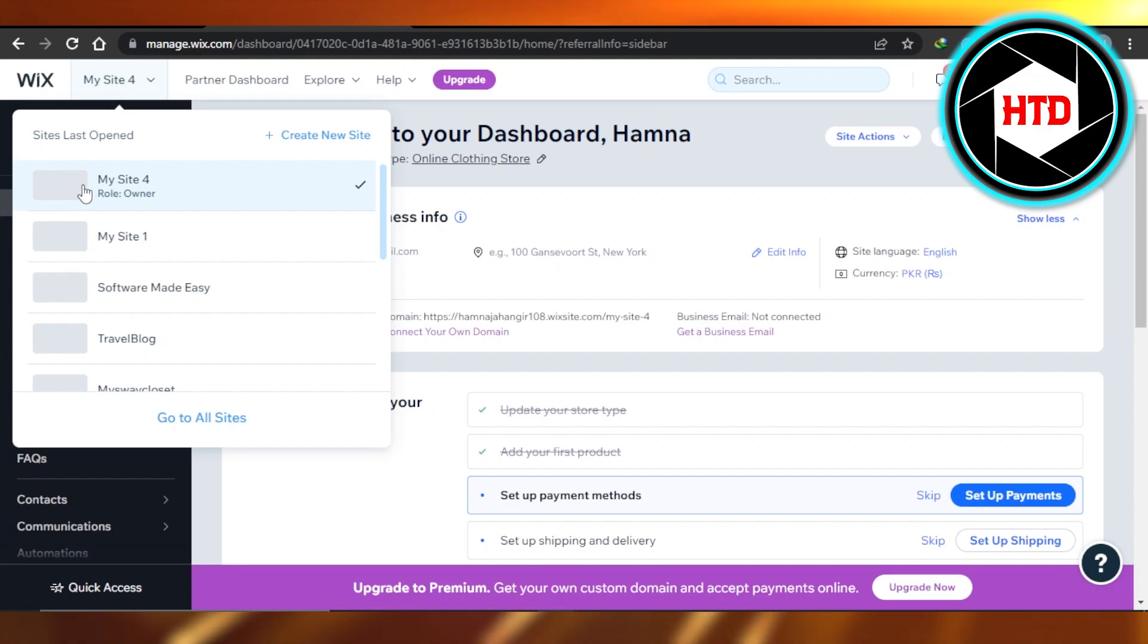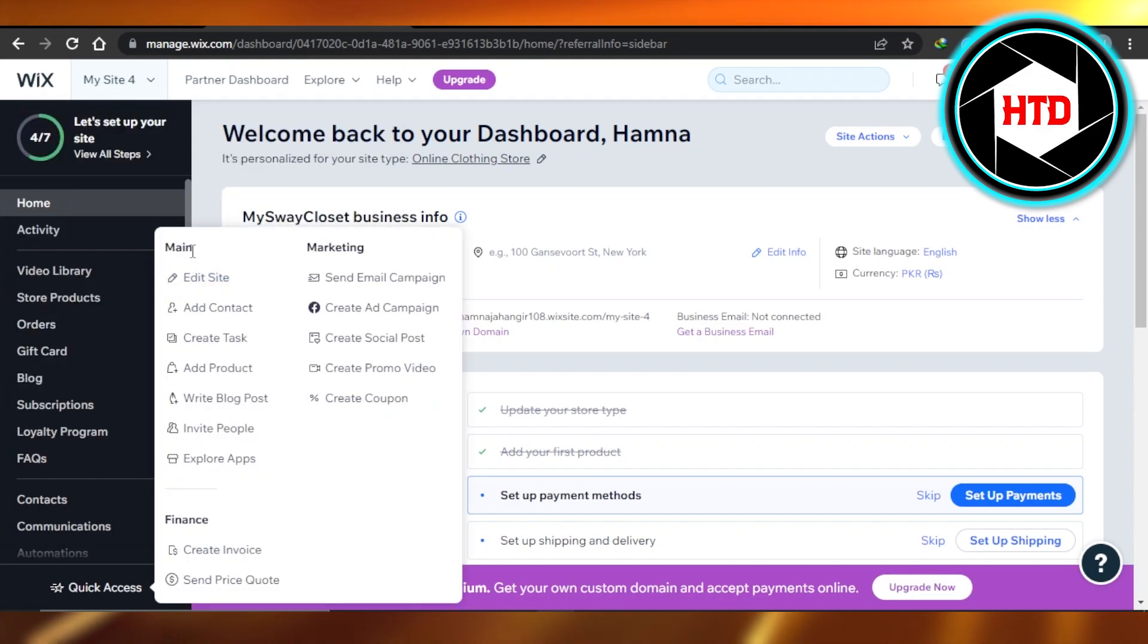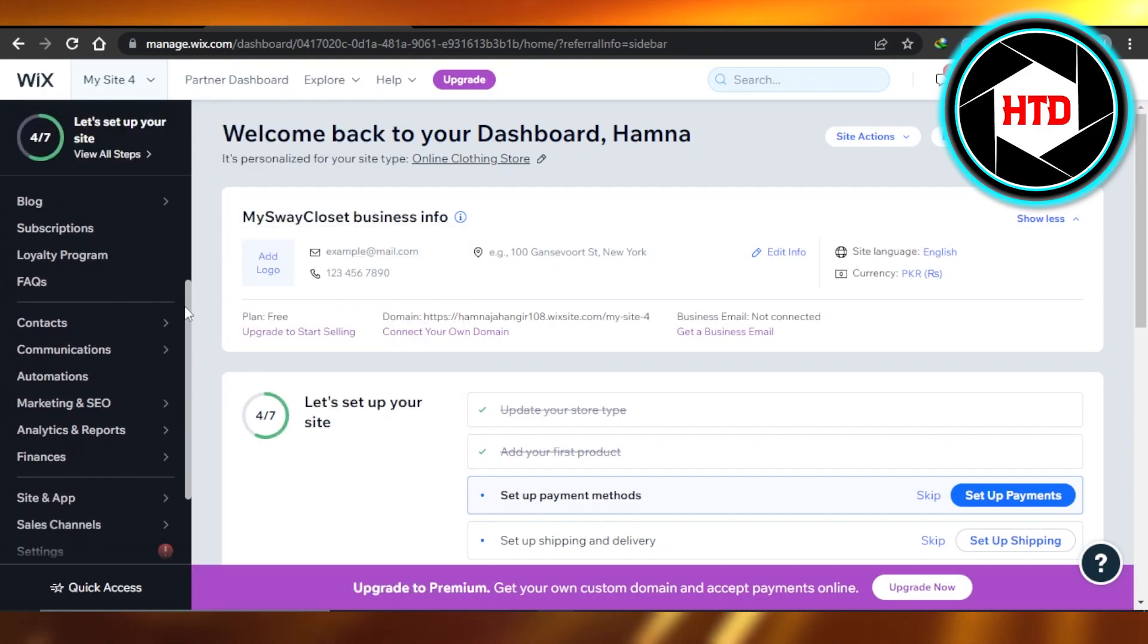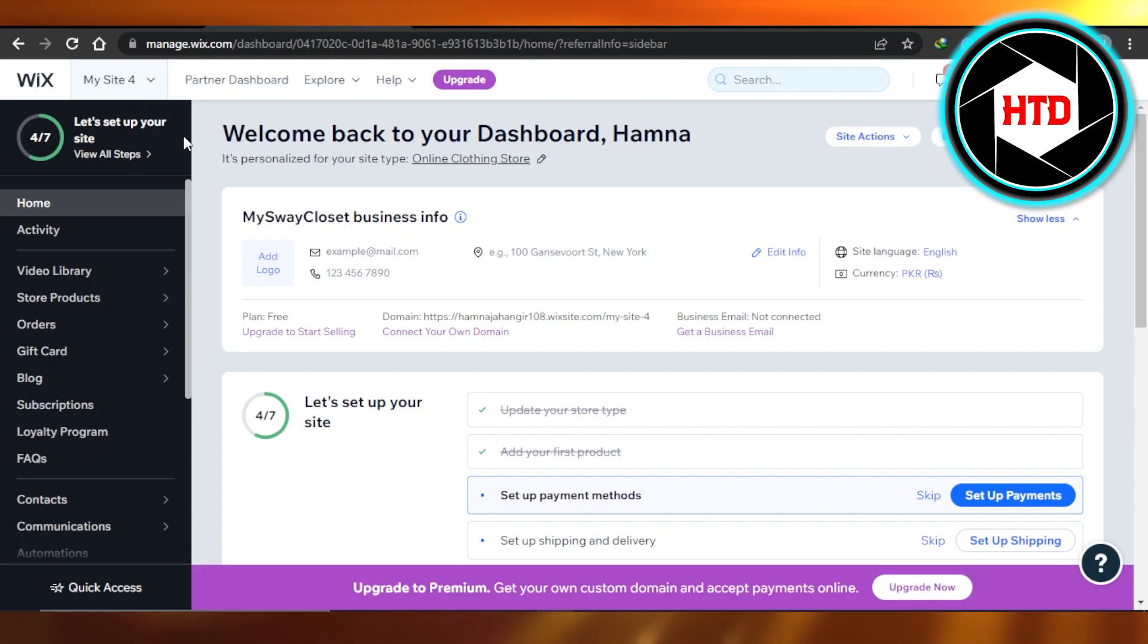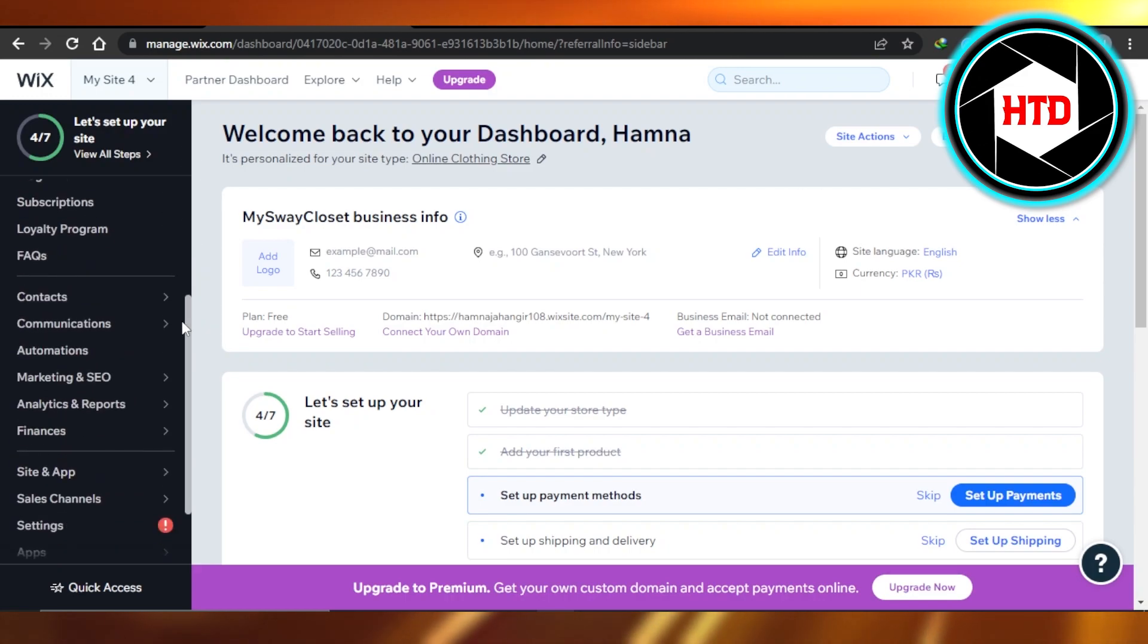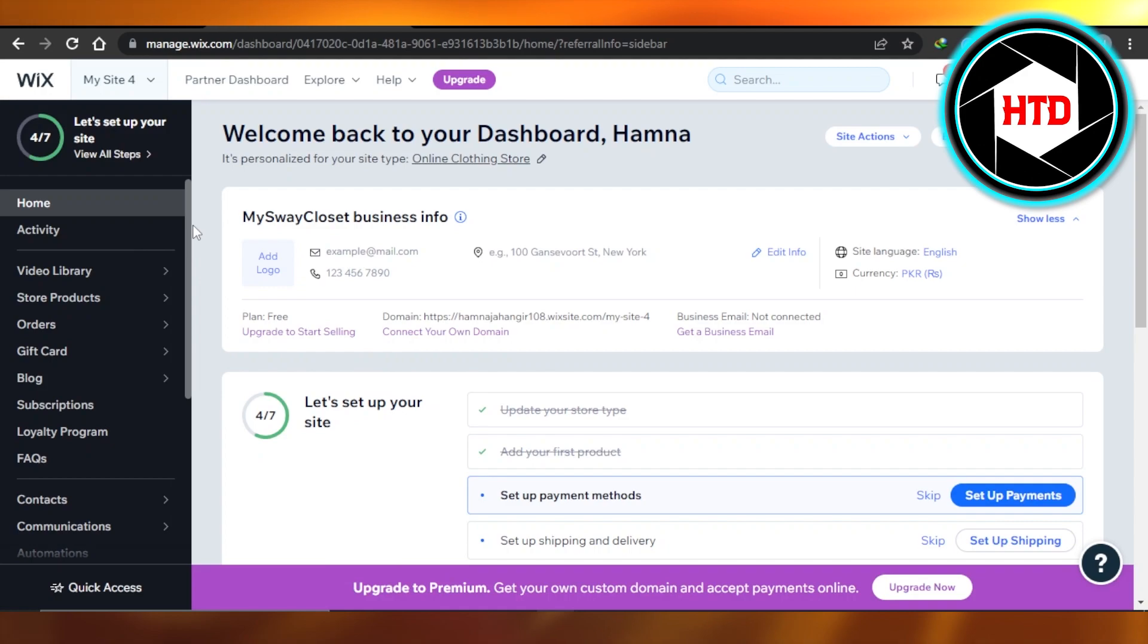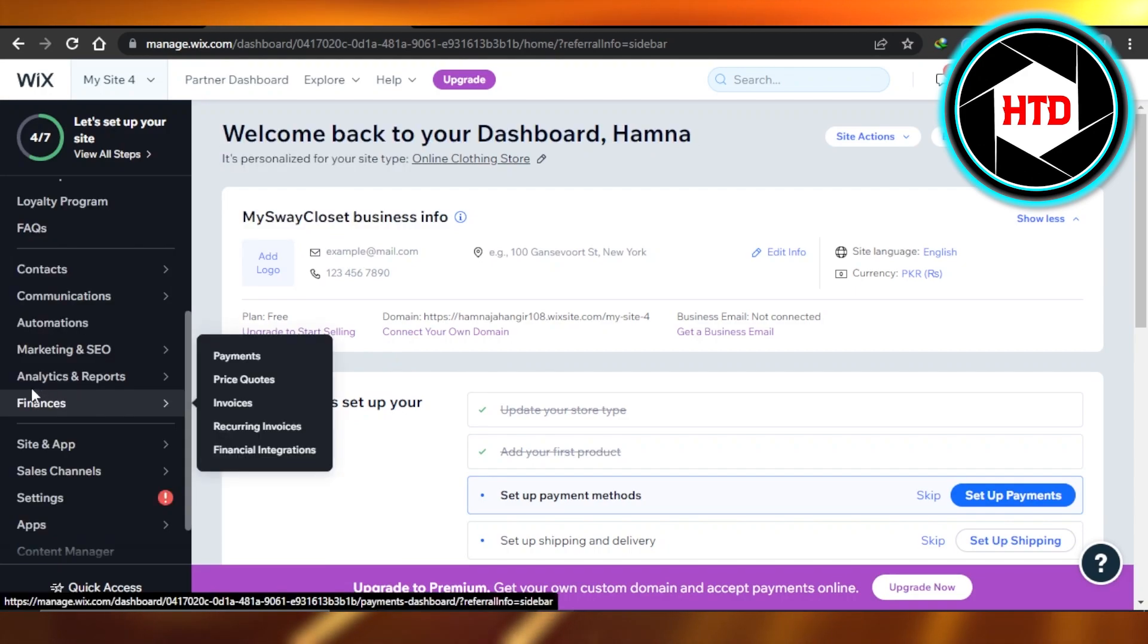I have selected this site right here, and this is the dashboard for the website. In order to set up the payment section, you will find this menu. In this menu, we have